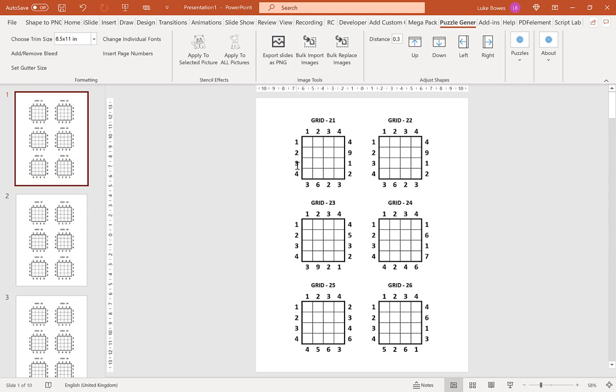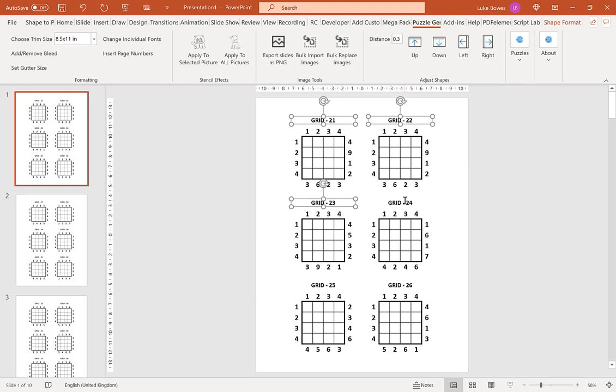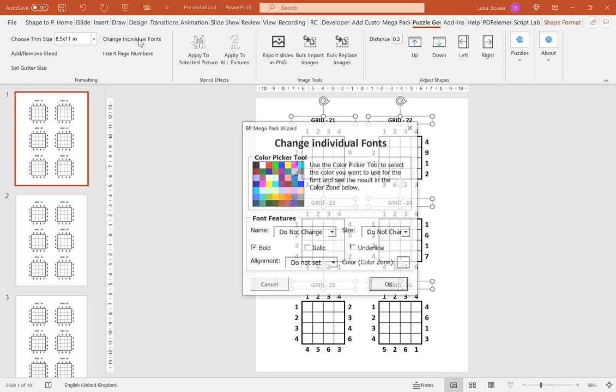And then the final additional formatting option you might find useful is to change individual fonts. So for example you've generated your puzzles and you think actually I want the titles to be a little bit bigger, what you can do is select them and then click change individual fonts here. And then you can choose a color, different font, a size, so let's go up to 26.